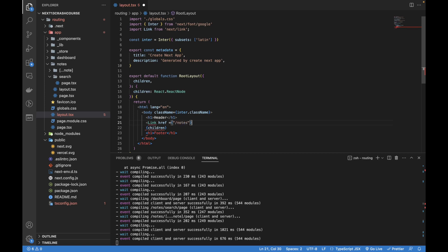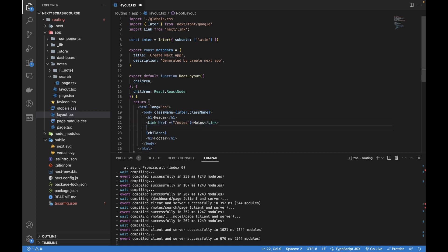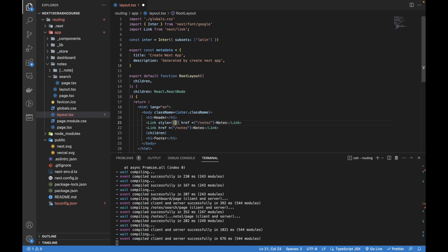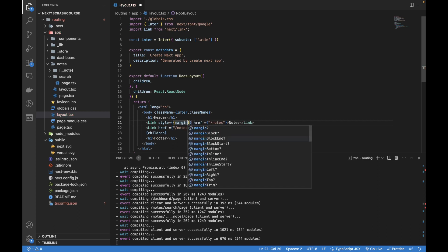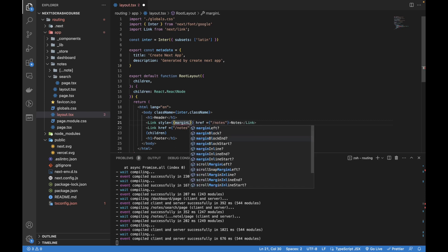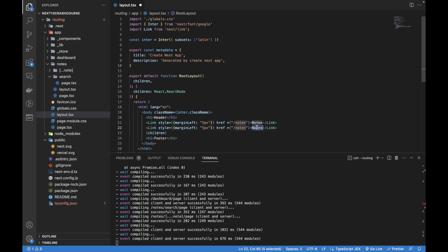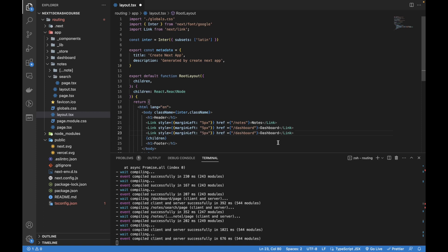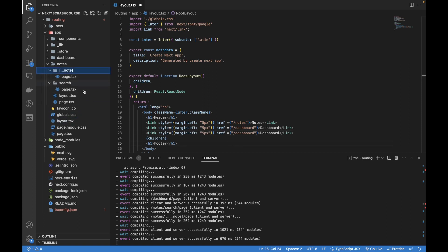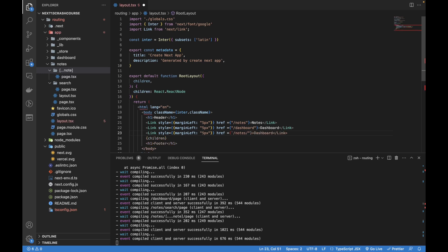Now, href equals to slash and where do we want to go? We want to go to the notes. So link to the notes. Let's copy it and add some styles. I'm going to add margin left 5 pixels, just to make it a little bit nicer. Here I want to navigate to the dashboard. And one more link to navigate to any particular note.